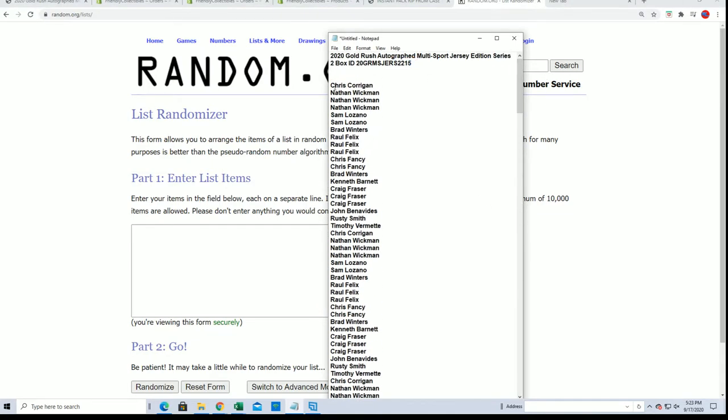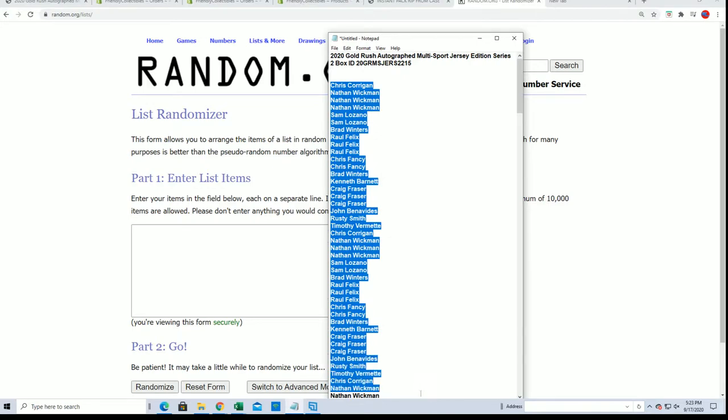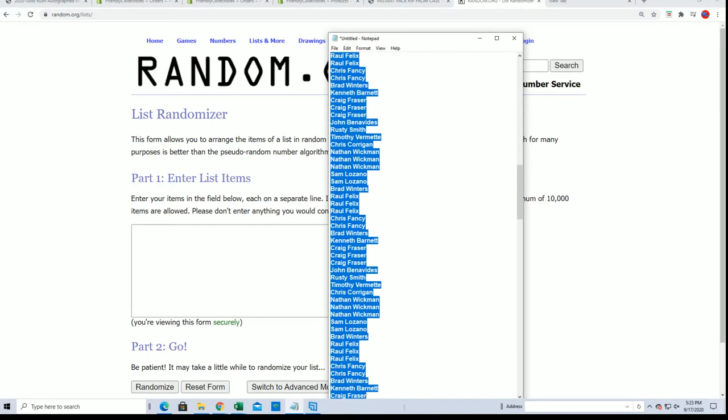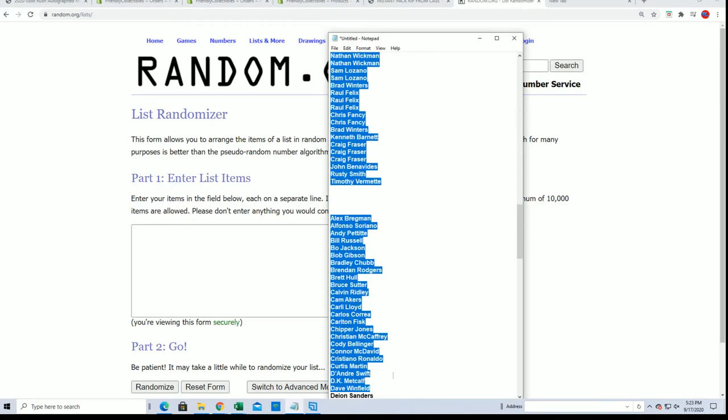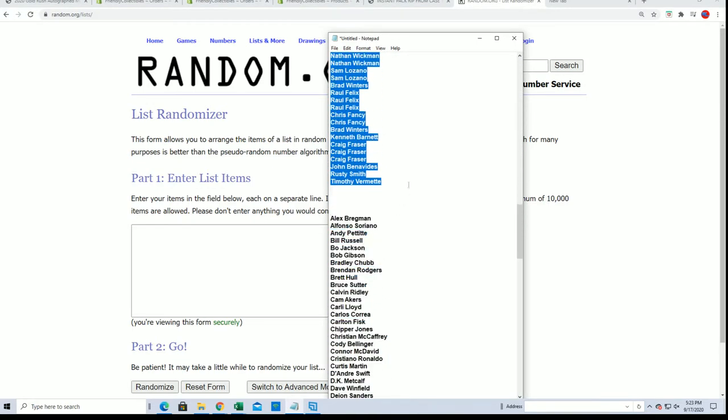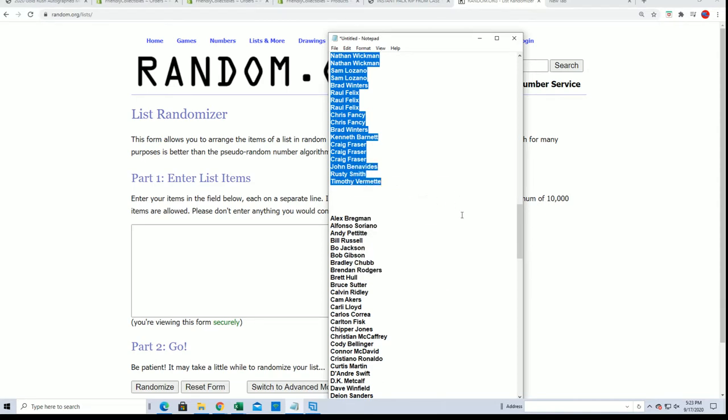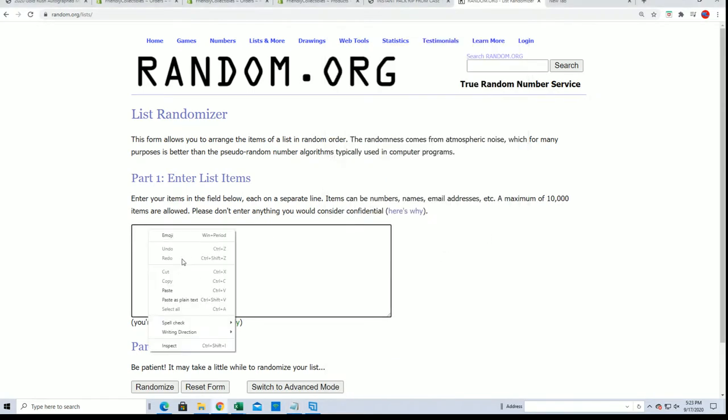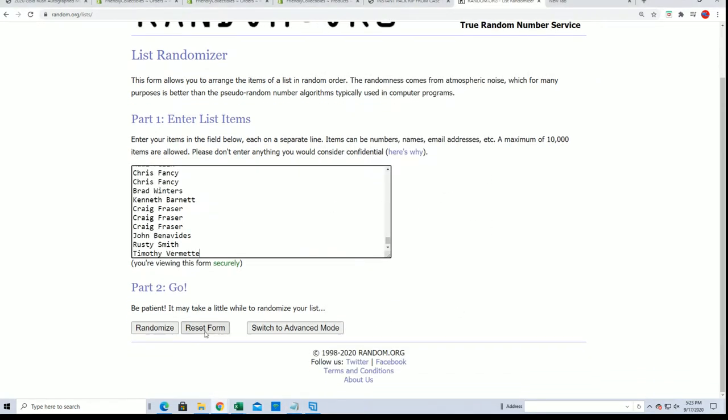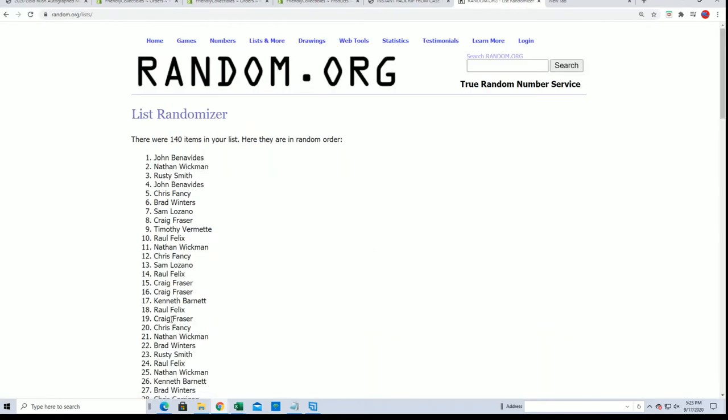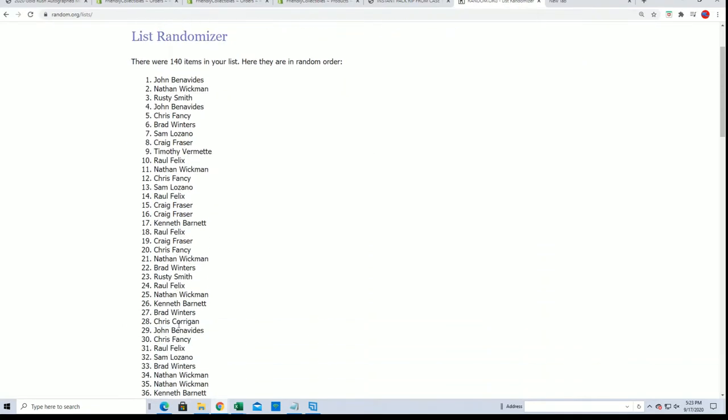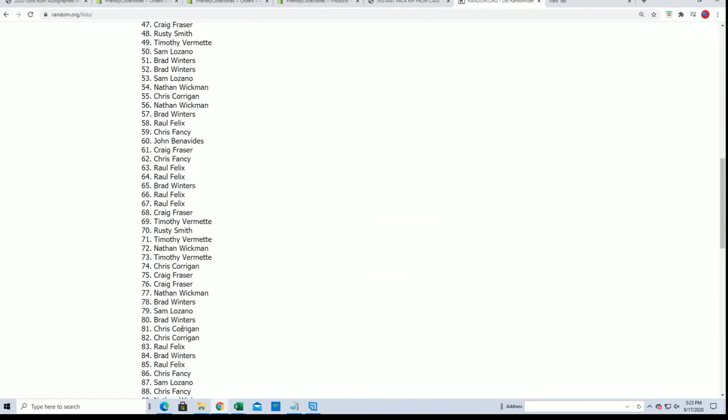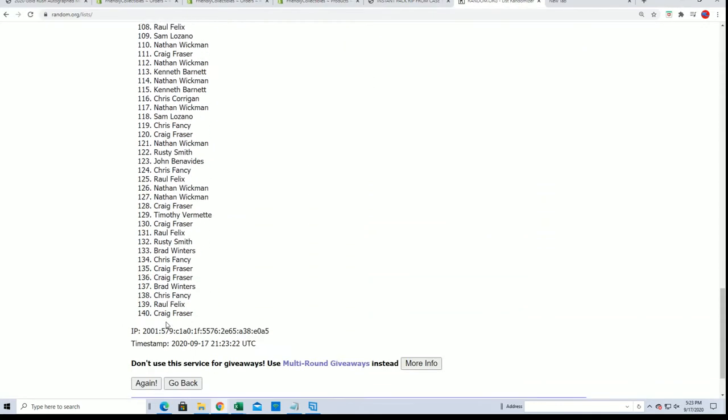We're going to do some randomizing. We're going to randomize the unnamed list seven times and randomize the checklist player list seven times, and stack the lists up side by side.